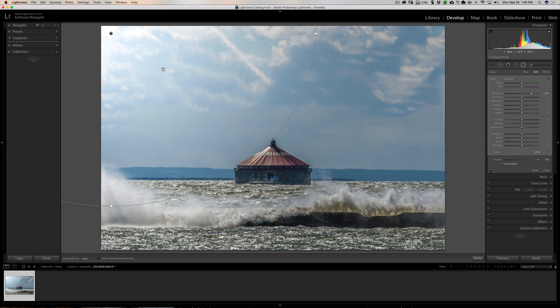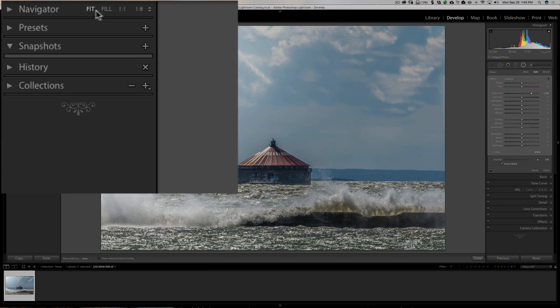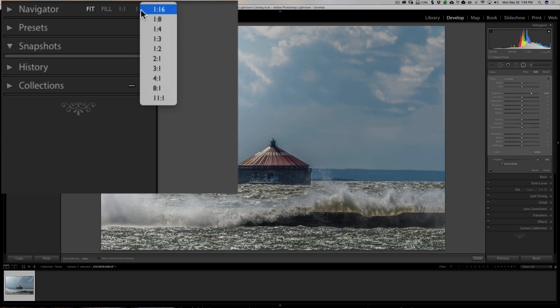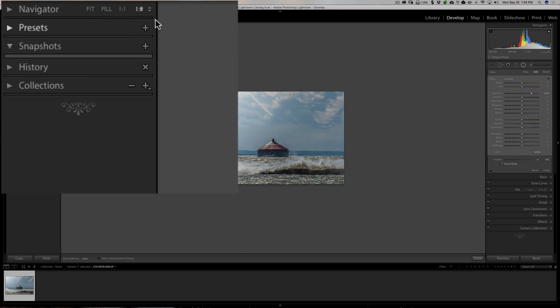And to do that, all you need to do is look over here in the left-hand panel. And you see we have Fit, Fill, 1 to 1, and I happen to have 1 to 8 here. There's a bunch. If you go in this little drop-down, you can see we have a bunch of different choices. I'm going to choose 1 to 8.